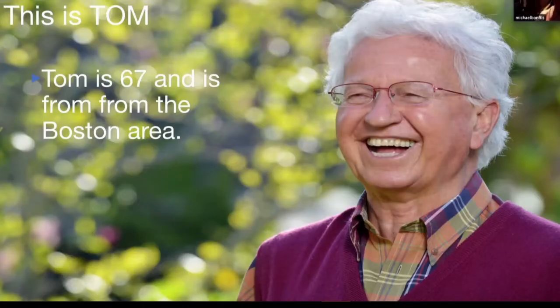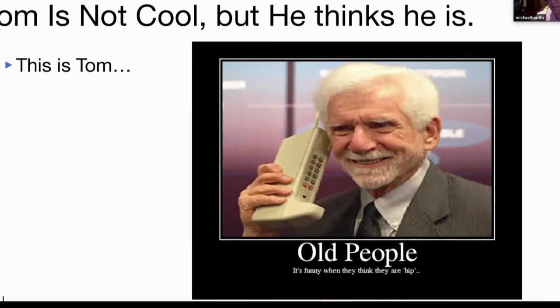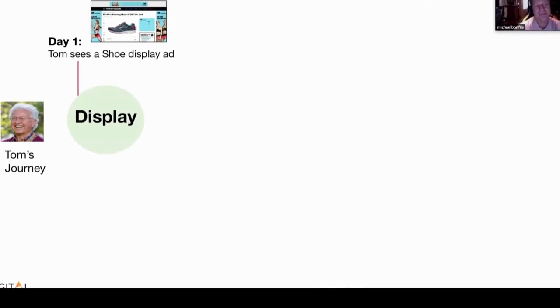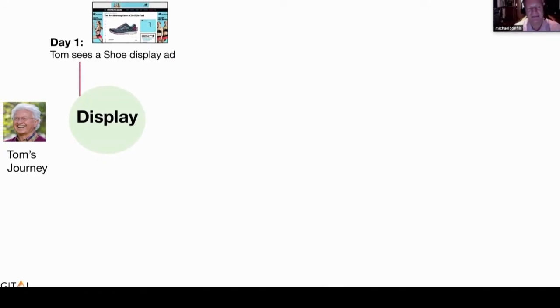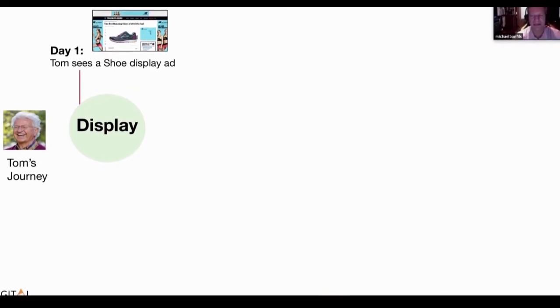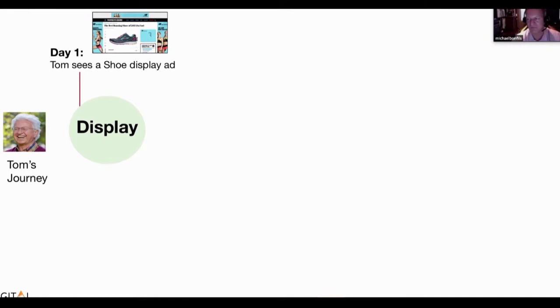First, this is Tom. Tom is 67 and from the Boston area. Tom is not the coolest guy, but he definitely thinks he is. So here's Tom's journey. On the first day, Tom is looking for shoes and sees a display ad — he's been thinking about running, and something triggered him, whether it was programmatic display or a display somewhere else.